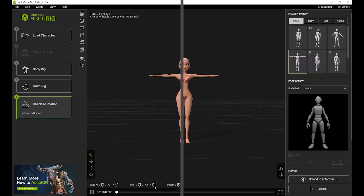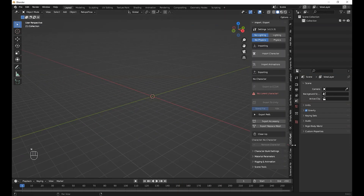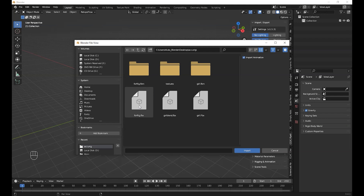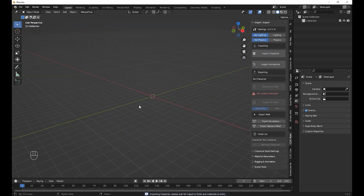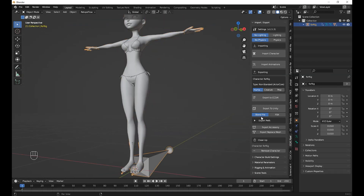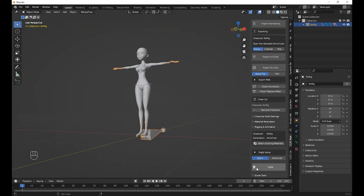Now let us open Blender and import it. We are going to use the Character Creator add-on in Blender, which is free. Just click on it, but make sure the Character Creator add-on is enabled before you continue.